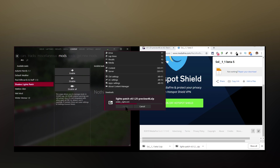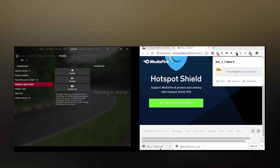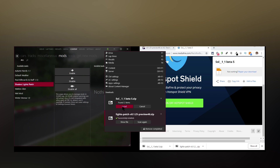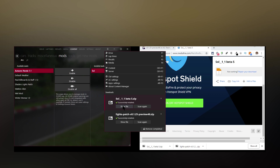And there it goes, installing. Next, drag the Sol install zip file over onto Content Manager and drop it. The animation will happen again on the hamburger menu — click the icon and hit Install. What we're looking for is a message to say it's successfully installed for each mod: Sol successfully installed and Lights Patch successfully installed. And that's it, you can click away.